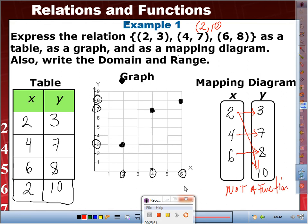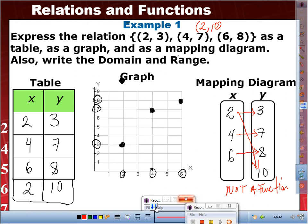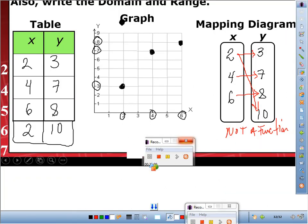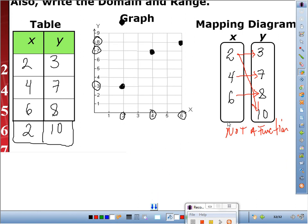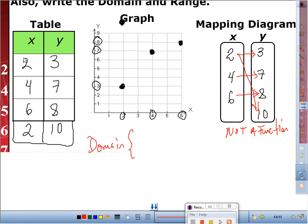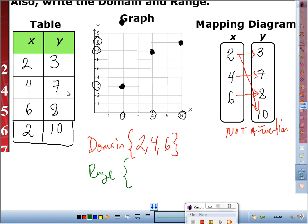We're not done — we still need to write the domain and range. The domain: list the X values without repeating — 2, 4, 6. The range: all Y values — 3, 7, 8, and 10. You write all domain values except those that repeat.